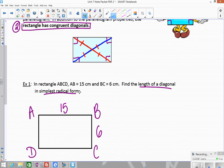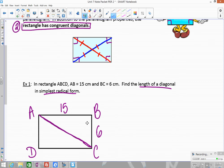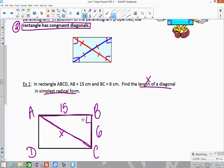If I draw in this diagonal, I see that I have a right triangle, because rectangles have four right angles. If I'm trying to find the length of the diagonal — call it X — I have a right triangle and I know two sides. I don't know any of the angles, so I'm going to use the Pythagorean theorem.